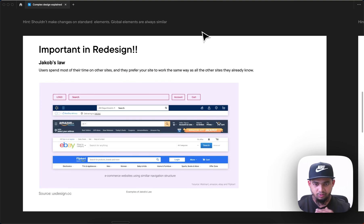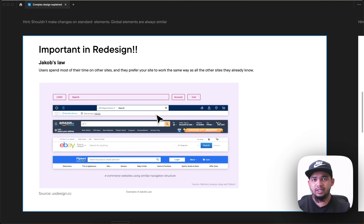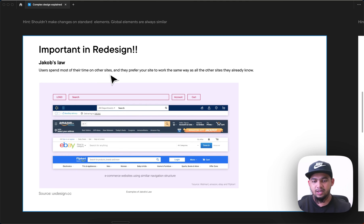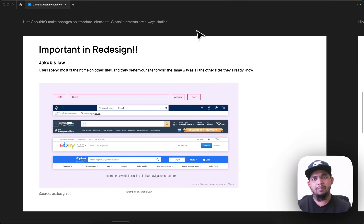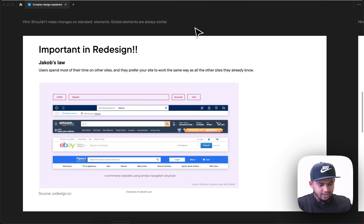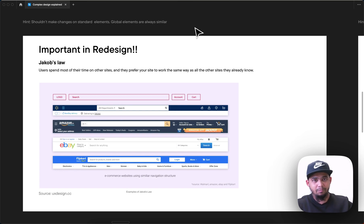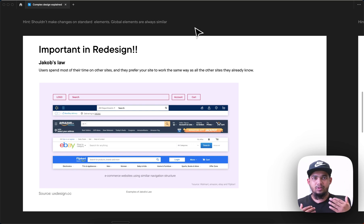From this knowledge, UX principles, feedback, and psychological insights, I kept in mind before redesigning that I should not make any big changes to global or standard things. This is because people are always used to experiencing things from their past experience. Jacob's Law says that users spend most of their time on other sites and they prefer your site to work the same way as sites they already know.